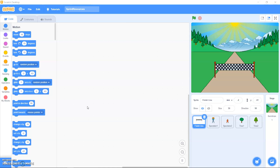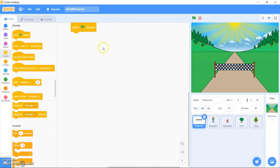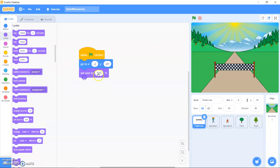Alright, you should have your sprint resources starter project open. So what we're going to do is start coding our program. The first step is to create a race countdown. Let's start with the code for our finish line. Go to Events, drag out 'when green flag clicked'. Then go to Motion and drag out the 'go to X and Y' block. The X value is 0, Y value is 30. Then go to Looks and drag out 'set size to 1%'. If you click the green flag to test your code, you'll see your finish line in the distance.